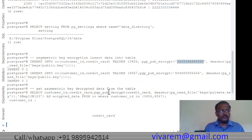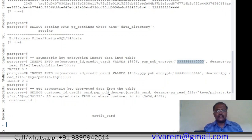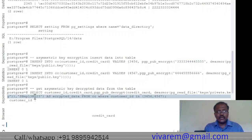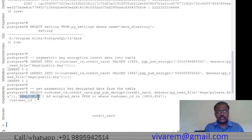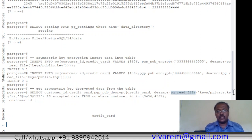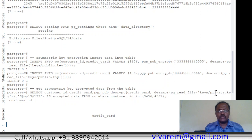Once data is stored in the table, we select and decrypt it to verify correctness. For decryption, we provide the passphrase used during key generation. To decrypt, we read the private key file using pg_read_file('keys/private.key'), de-armor it, and pass it to pgp_pub_decrypt. The private key file is read from the keys folder: keys/private.key.